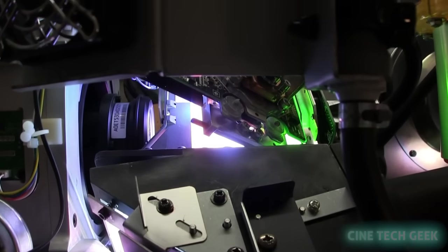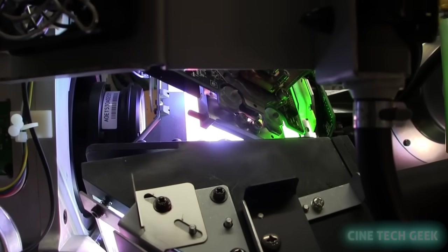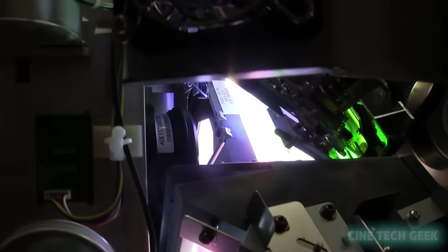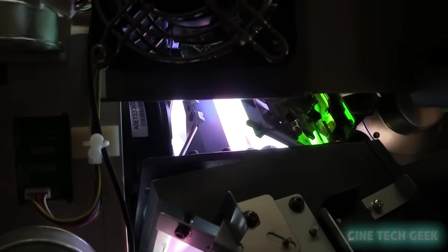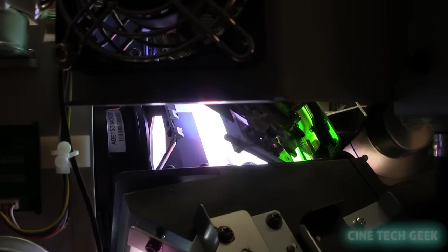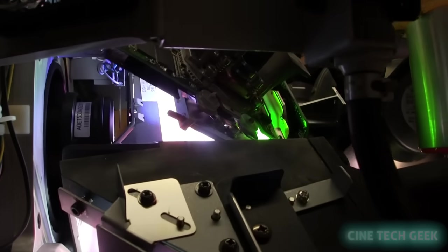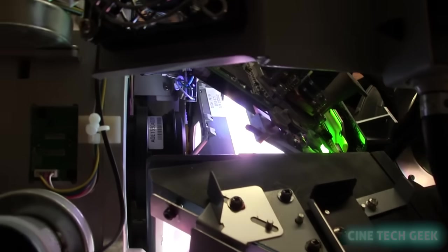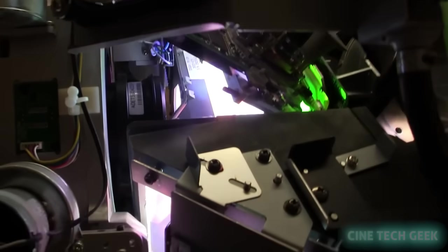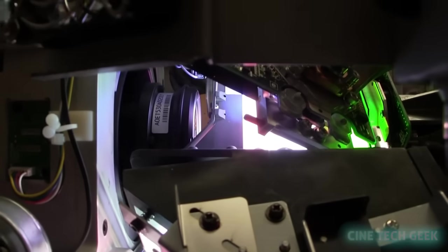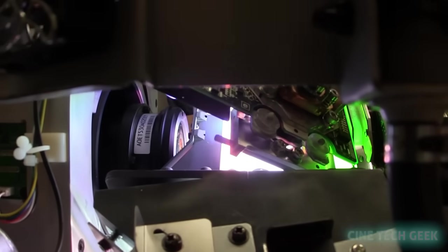Then the prisms can separate it into the different red, green, and blue on three different DMDs, and it makes the image and pushes it back together and out through the lens. You can actually see part of the lens there, pushing it through the lens.